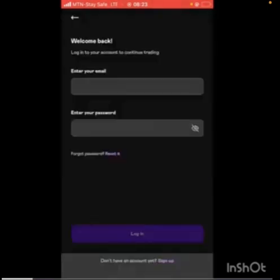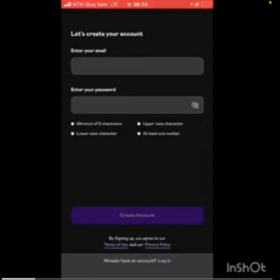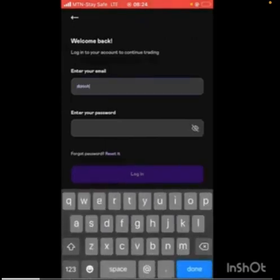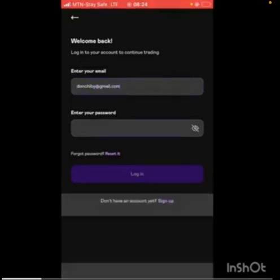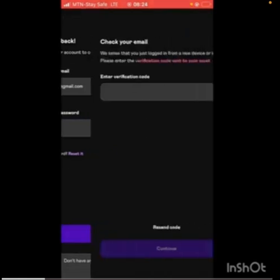I'll show you where you go to create an account — you click on Sign Up and start to put your email, your password and everything. But since I already have an account, I just come here and click on Login. I put in my email and password and click on Login, and it'll take me to my dashboard.